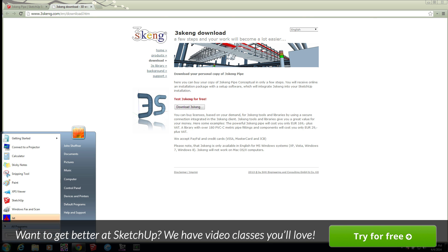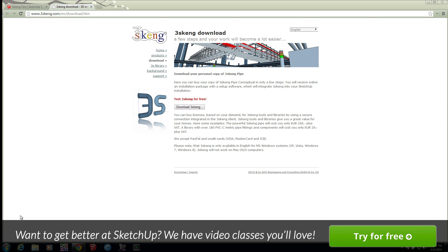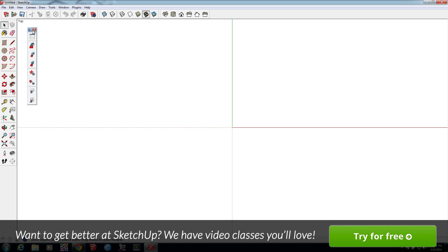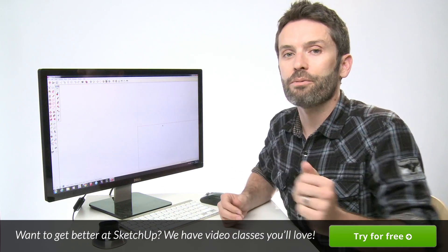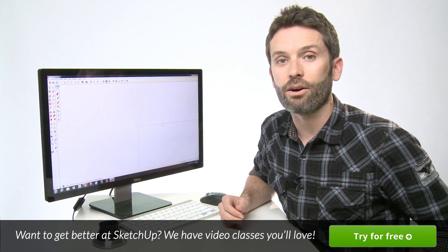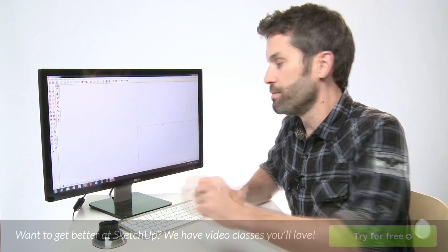When you restart, you should find the 3SCANG toolbar appears over here on the left. Now that we have 3SCANG installed, let's give it a spin.